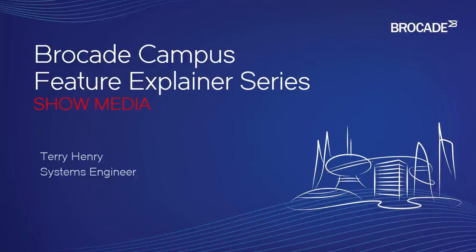Hello and welcome to the Brocade Campus Feature Explainer Series. I'm Terry Henry. Today we're going to have a quick look at the show media command.